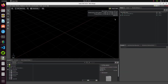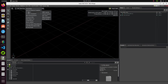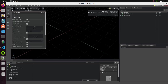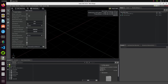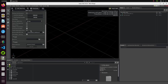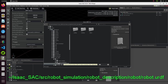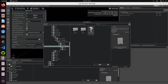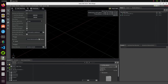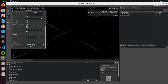Launch Isaac Sim. First, we will import a URDF file of the robot. Click on the Isaac Utils tab. Move the cursor to Workflows and select URDF Importer. The URDF Importer window will open. Since our model is not stationary, remove the check from the fix base link option. Click on the folder icon in the input section, click on the robot URDF file, and click on the select URDF button. Finally, click on import.